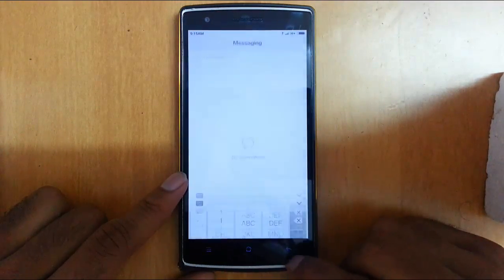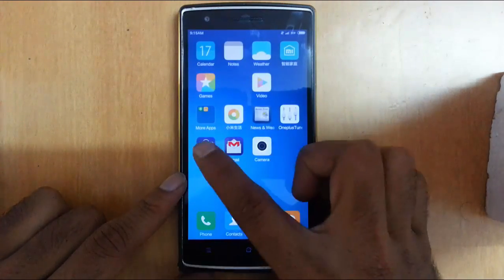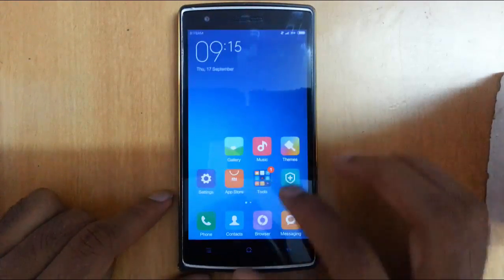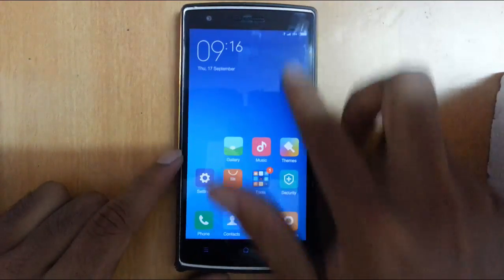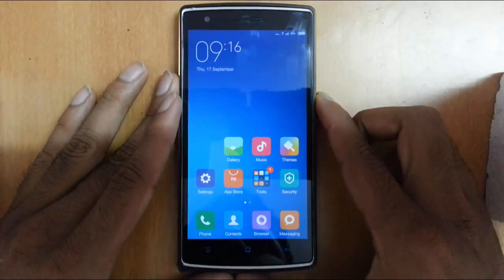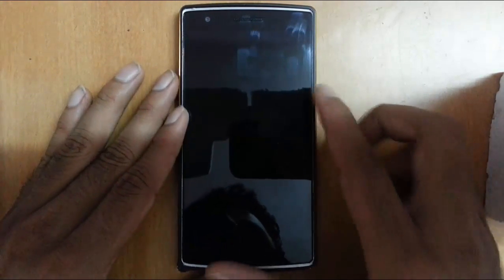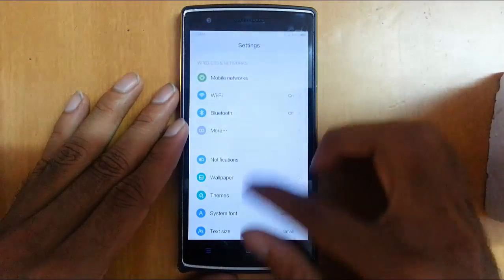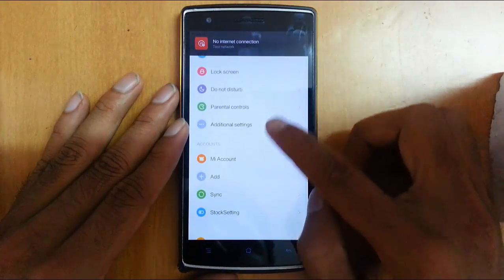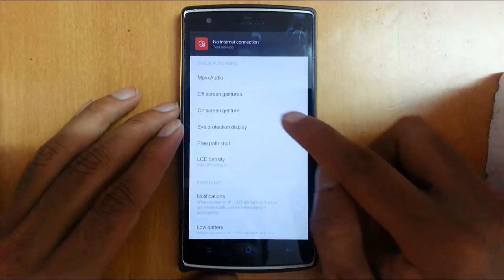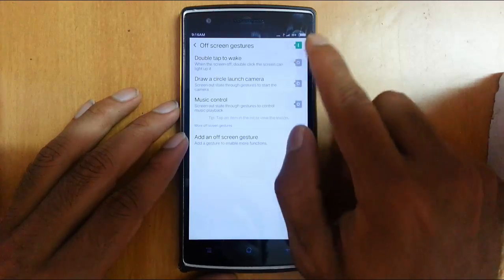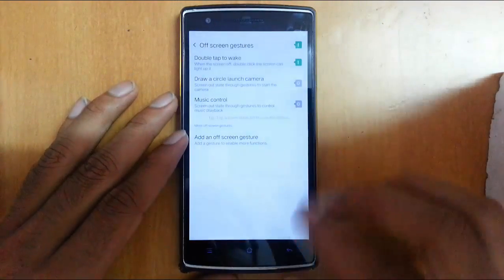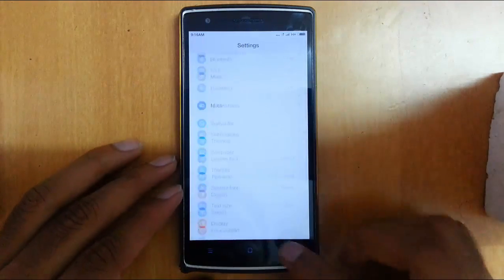Here is the Play Store — set up your Google account and you can start using it. By default, double tap to wake is not enabled. If you double tap it will screen off, but double tap to wake is off by default. Go to Settings, then Stock Settings, then Off Screen Gestures. From there, turn on double tap to wake up.